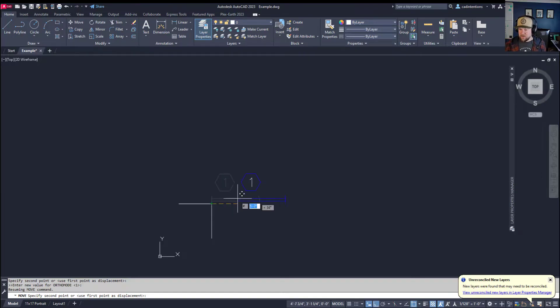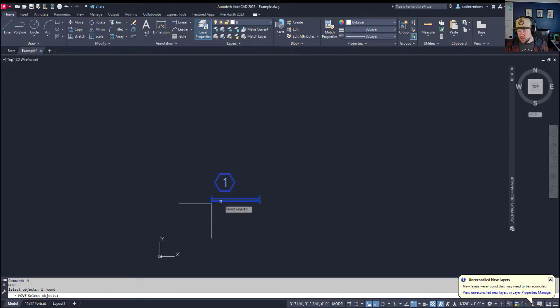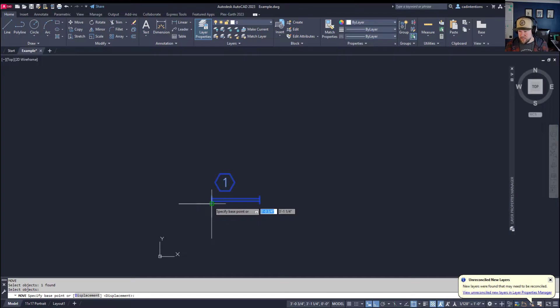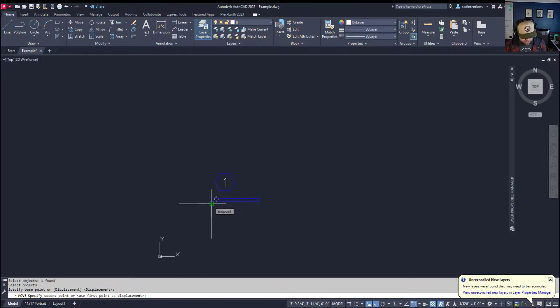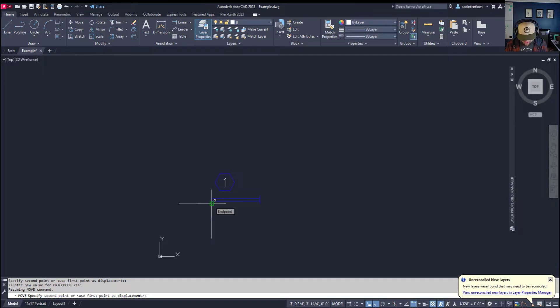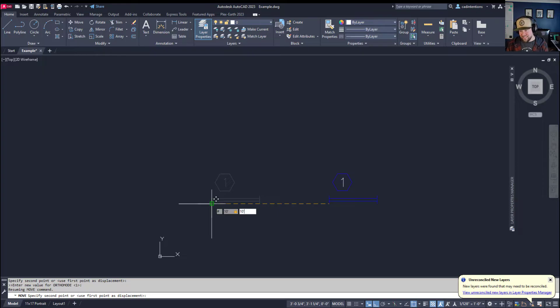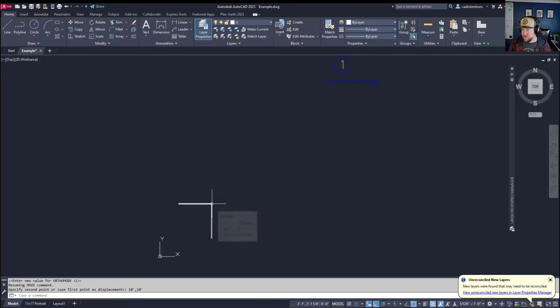You can do that by holding shift and hitting 3. We're going to type M for move, click our object, hit enter, select our base point which is this bottom left, and hold shift and hit 3 to add the hashtag or pound sign. We're going to type in 10 with the feet symbol, then comma for the Y and 10 with the feet symbol. So that is the coordinates—the X is the first coordinate, so that is the 10 foot coordinate, and 10 foot as the Y. We're going to hit enter and you can see it's moved it right there.